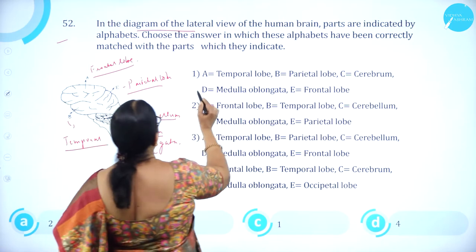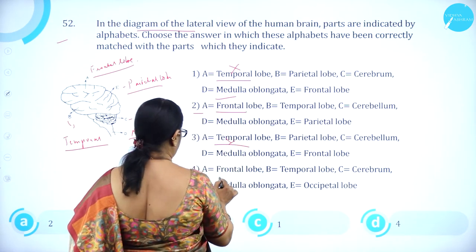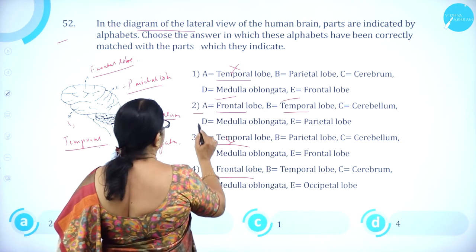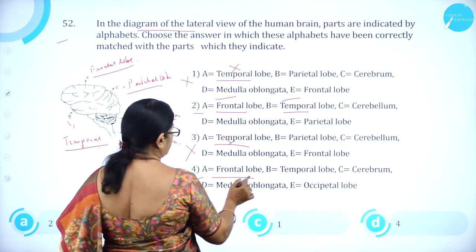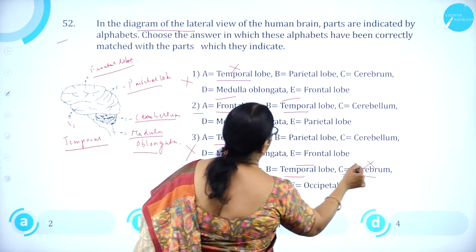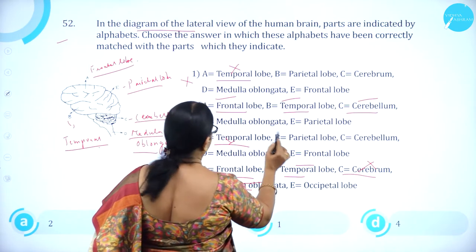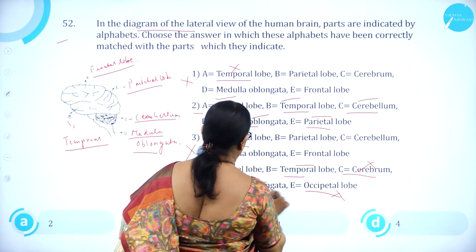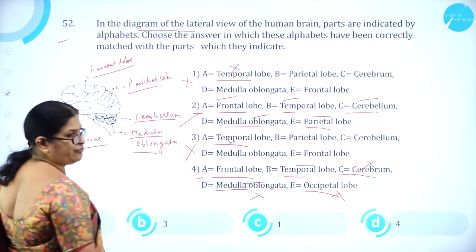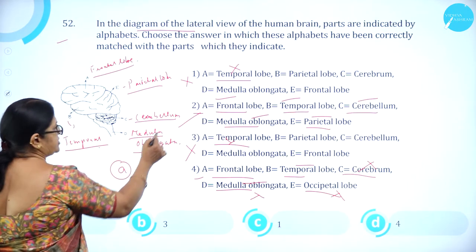Verifying option 2: A is frontal lobe — correct. B is temporal lobe — correct. C is cerebellum — correct. D is medulla oblongata — correct. E is parietal lobe — correct (option 4 has occipital lobe, which is wrong). So the second option is the correct combination. Option A (second option) is correct.